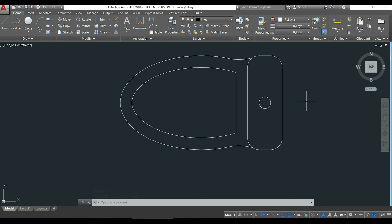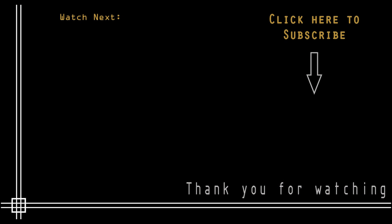It was everything in this tutorial. Thank you very much for watching and don't forget to subscribe to Kat in Black to see the full list of AutoCAD tutorials. Also if you need extra help, I can provide private online lessons for beginners. If you are interested, send me an email to katinblack.gmail.com and I can give you all the details. Thank you and hope to see you next time.